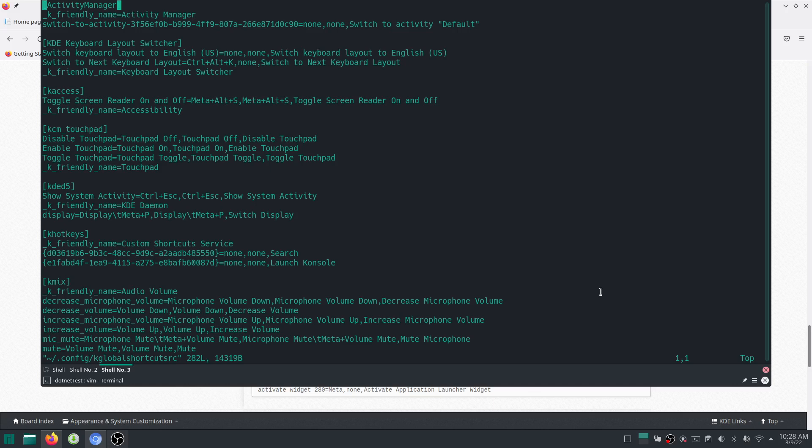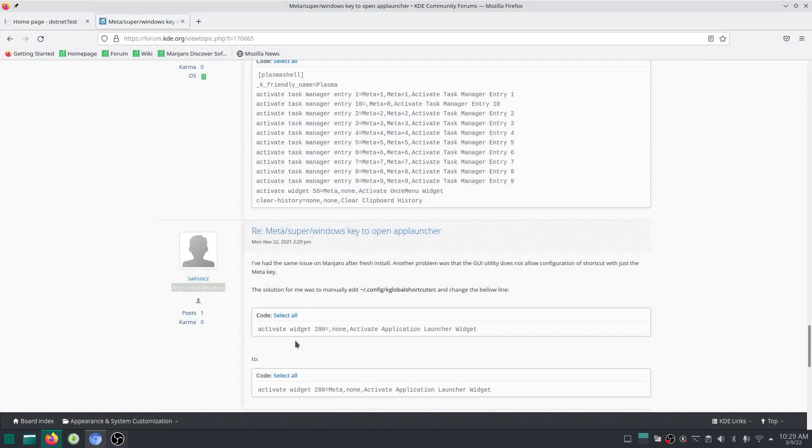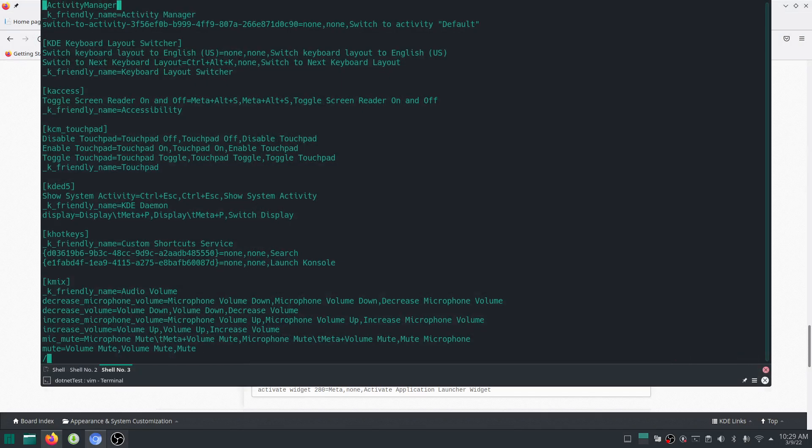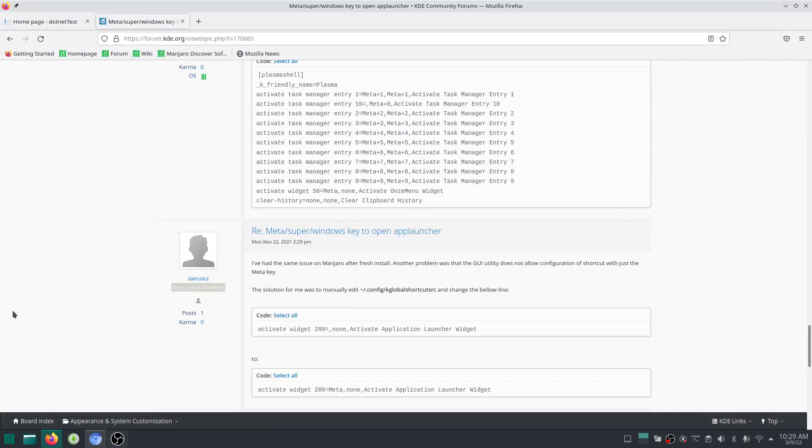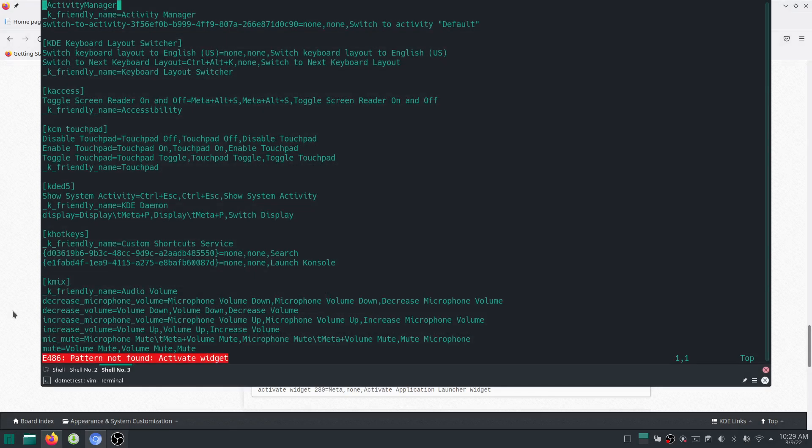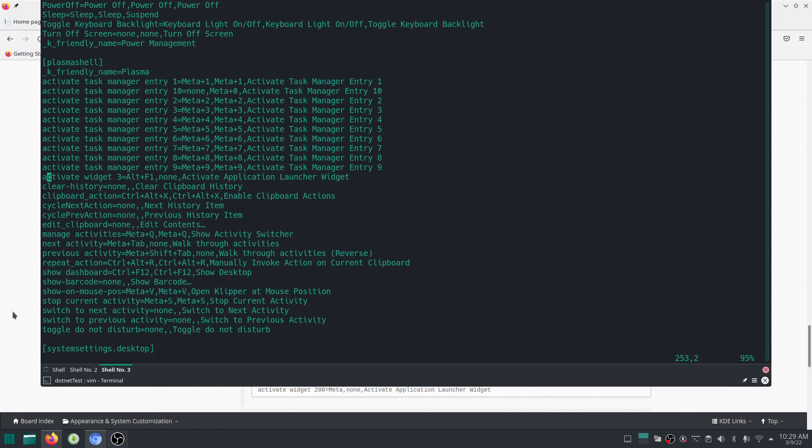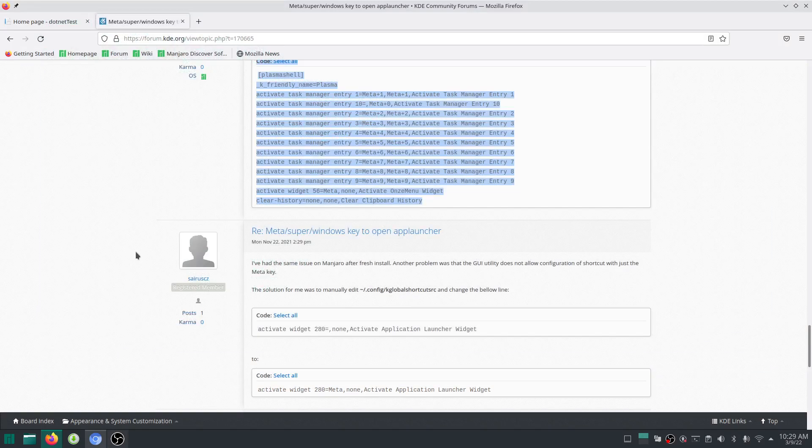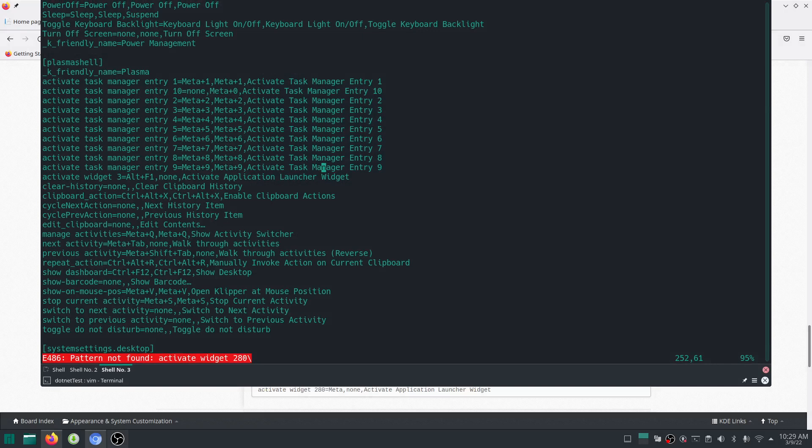What you're supposed to do is find this thing called activate widget 280. Forward slash on vim, activate widget. Is it with a capital W? Oh, it's a small letter. Activate widget, press enter. You'll see Alt F1, none, activate application launcher widget. You're supposed to look for 280. Let's do that again. Activate widget 280.